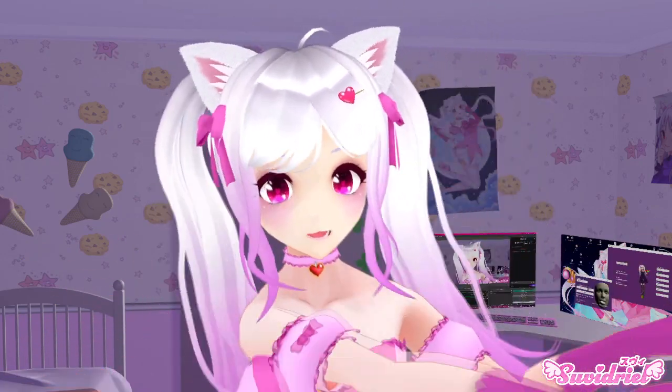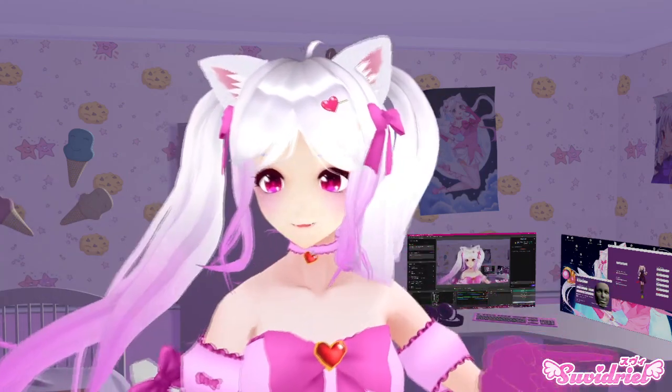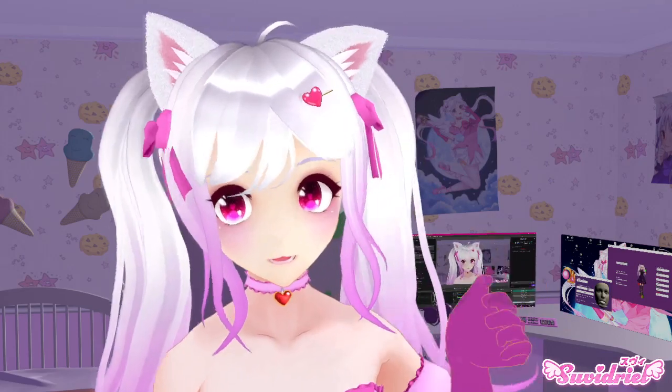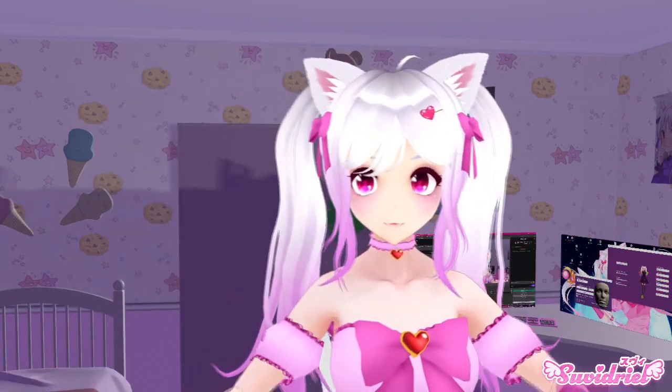Today we will get into a program called iFacial Mocap to VMC Protocol Converter. It is what you see here behind me on the screen with the 3D face. Basically, what it does is it takes the iFacial Mocap Protocol from your iPhone and transforms it to VMC Protocol that you can then feed to VCFace or any other program that can accept VMC Protocol. Shall we get started?